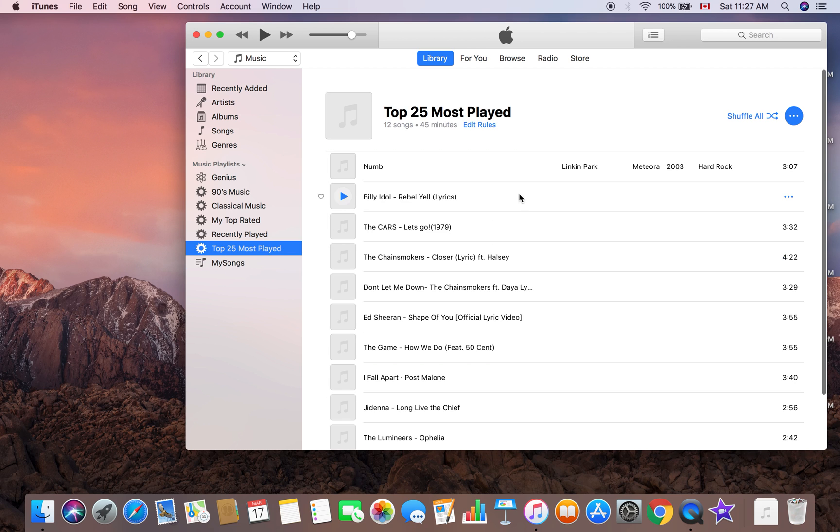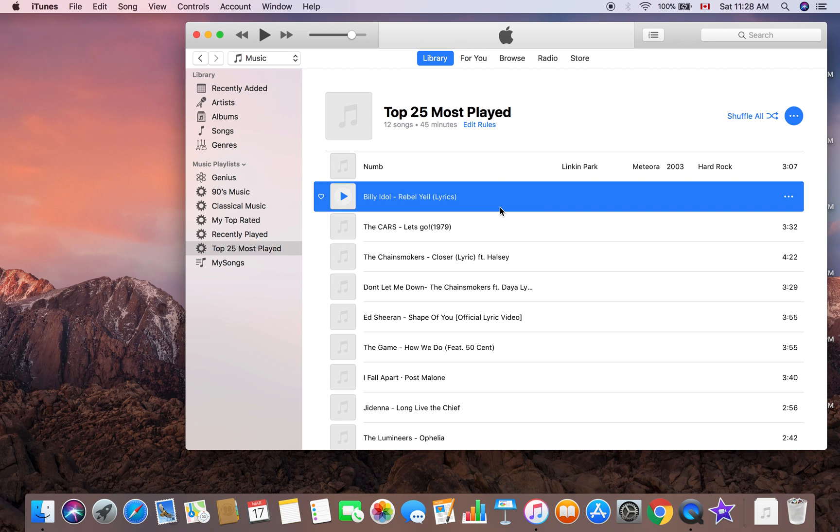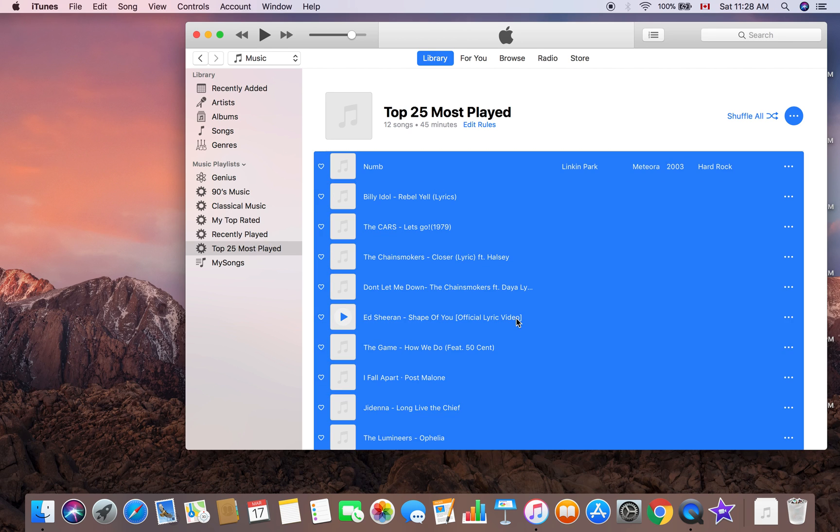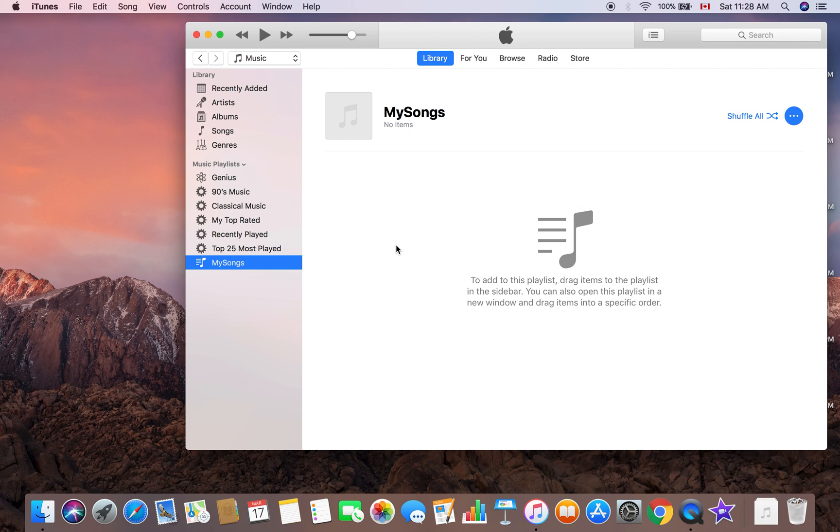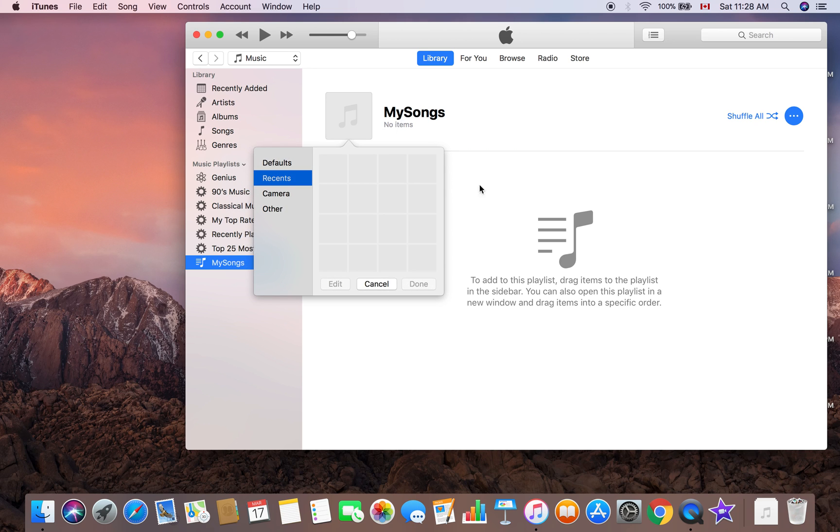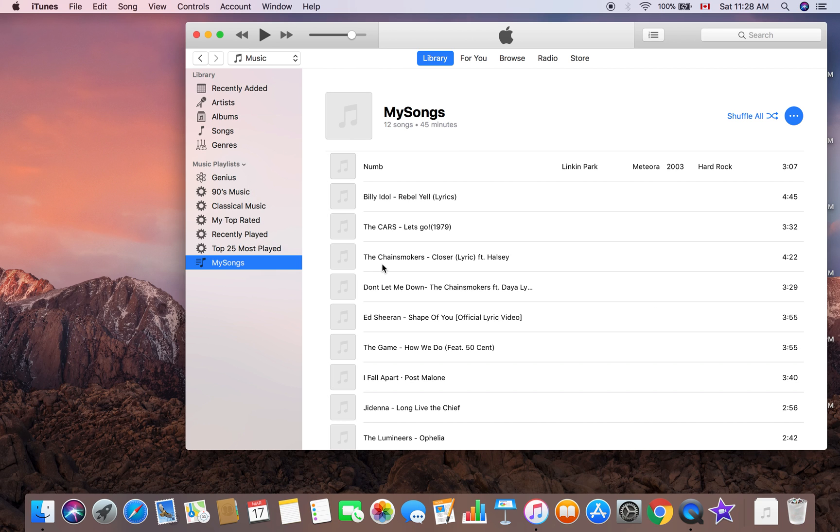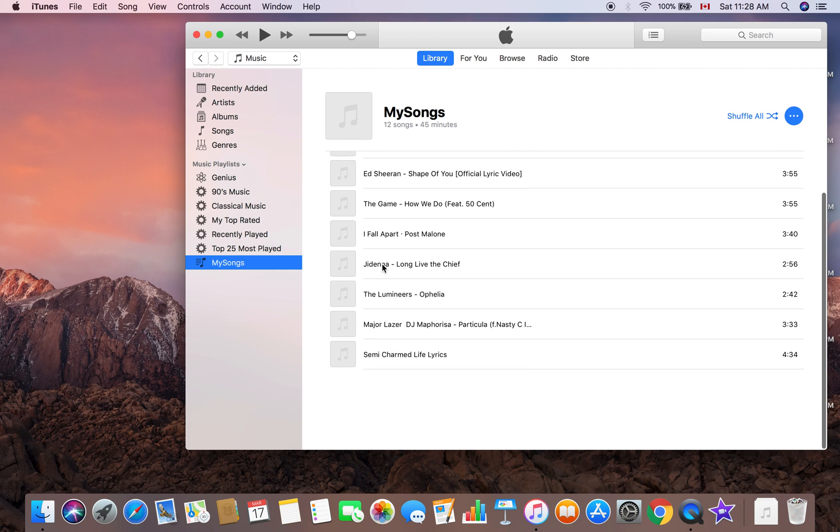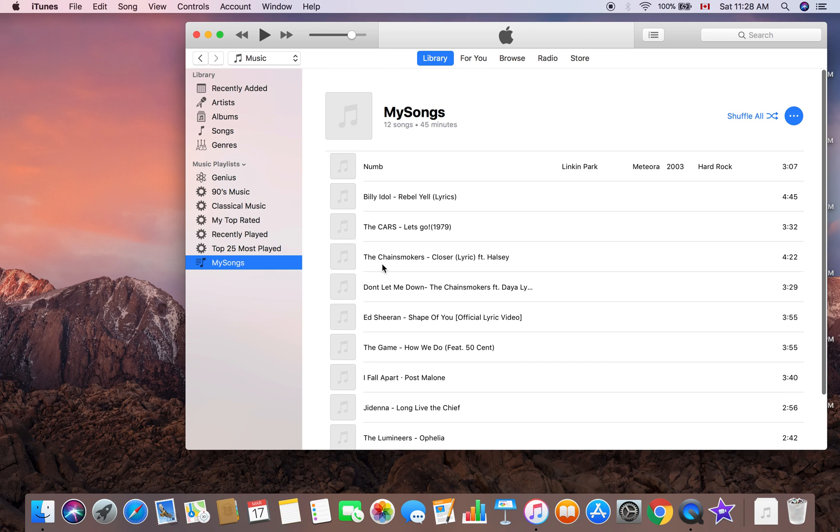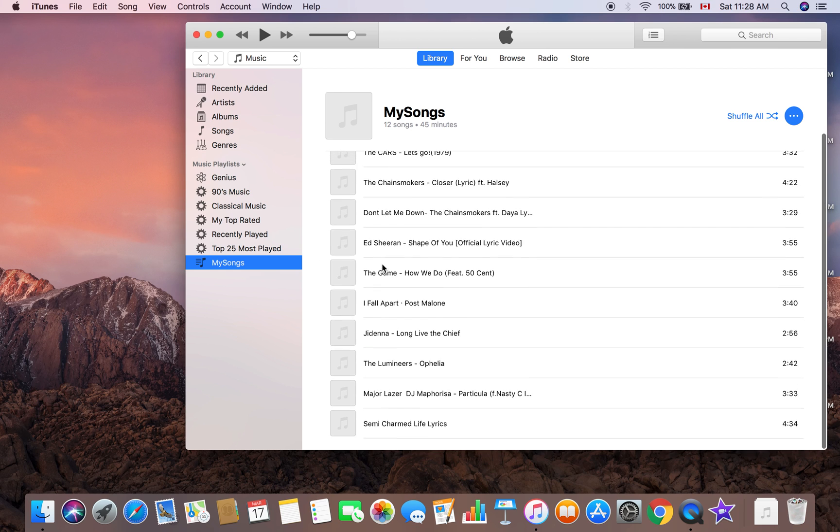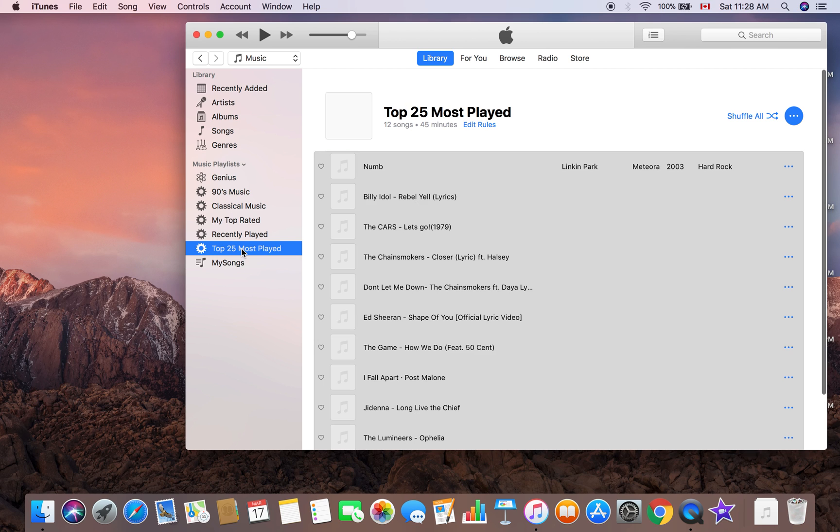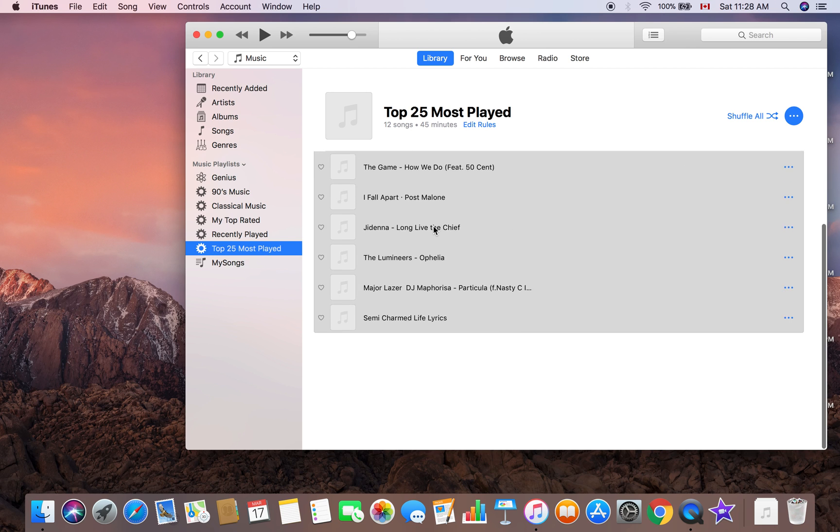What do you do? You go in, select one or Command A to select all, Command C to copy, and then go to My Songs and Command V to paste. That's it, that's the playlist.